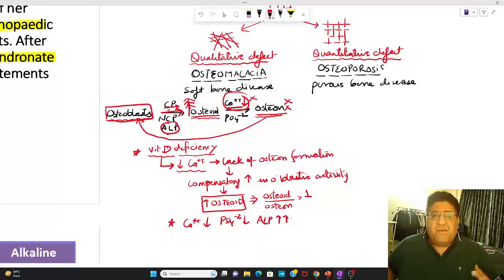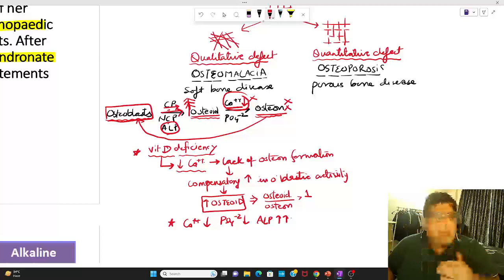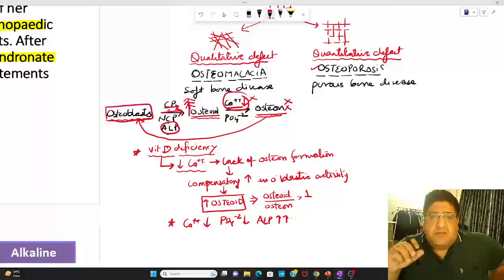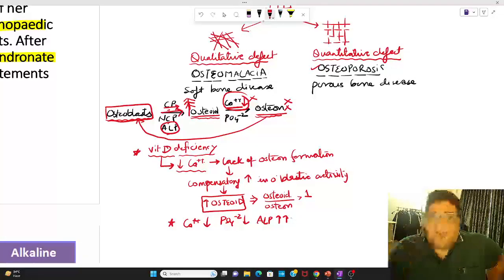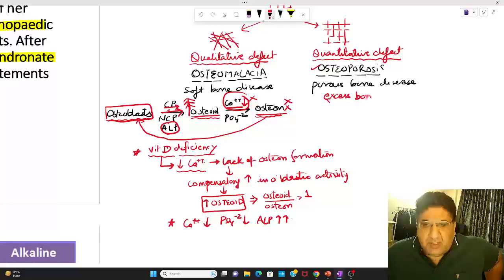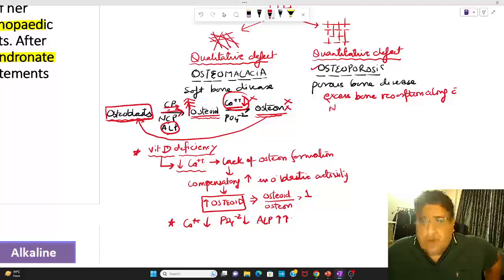Now let's talk about osteoporosis. We have two cells: osteoblast, which leads to formation of bone, and osteoclast, which leads to resorption of bone. Many people think that osteoporosis happens whenever there is excess resorption and less formation — those people are absolutely wrong. Osteoporosis does not mean excess resorption with poor formation. It simply means excess bone resorption along with normal osteoblastic bone formation.